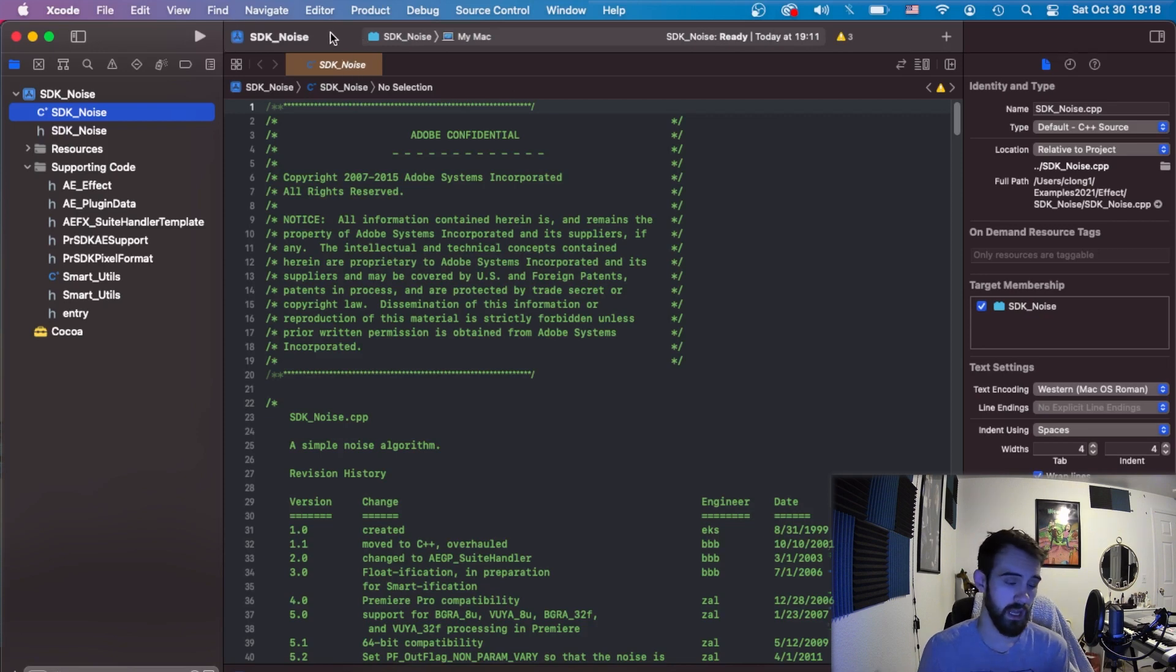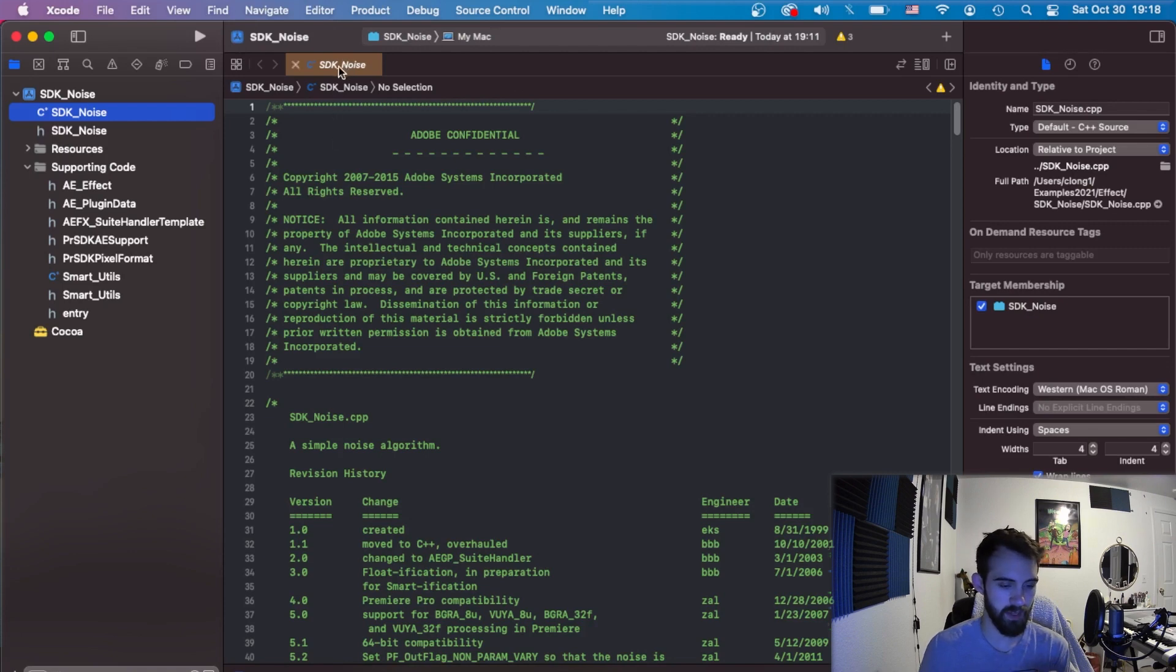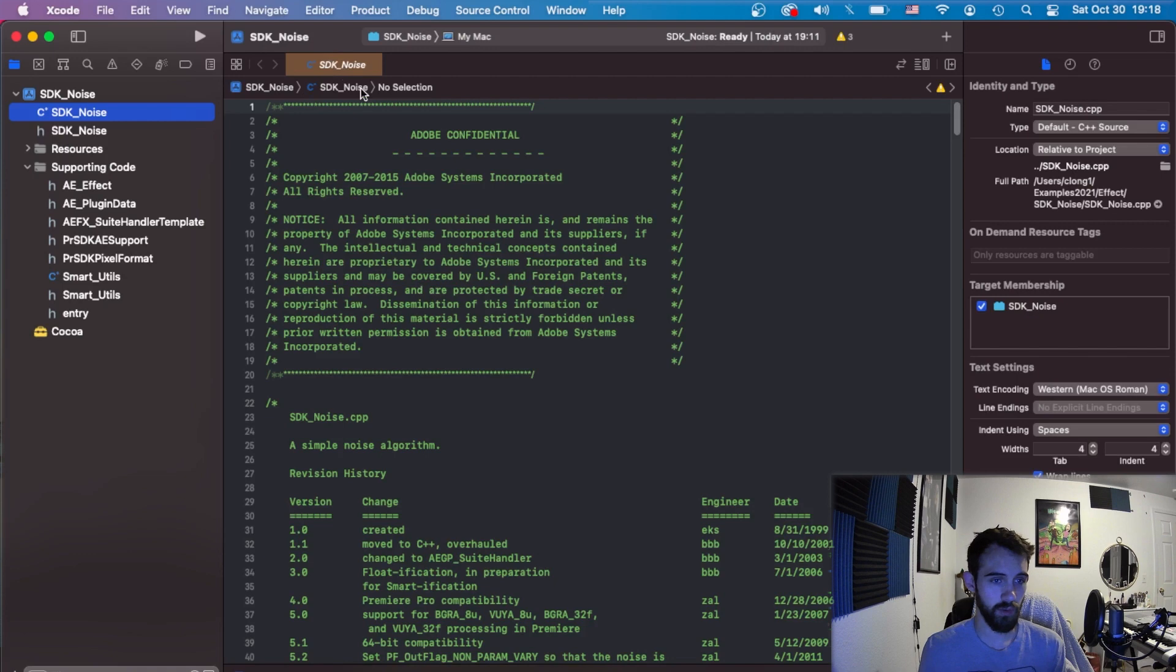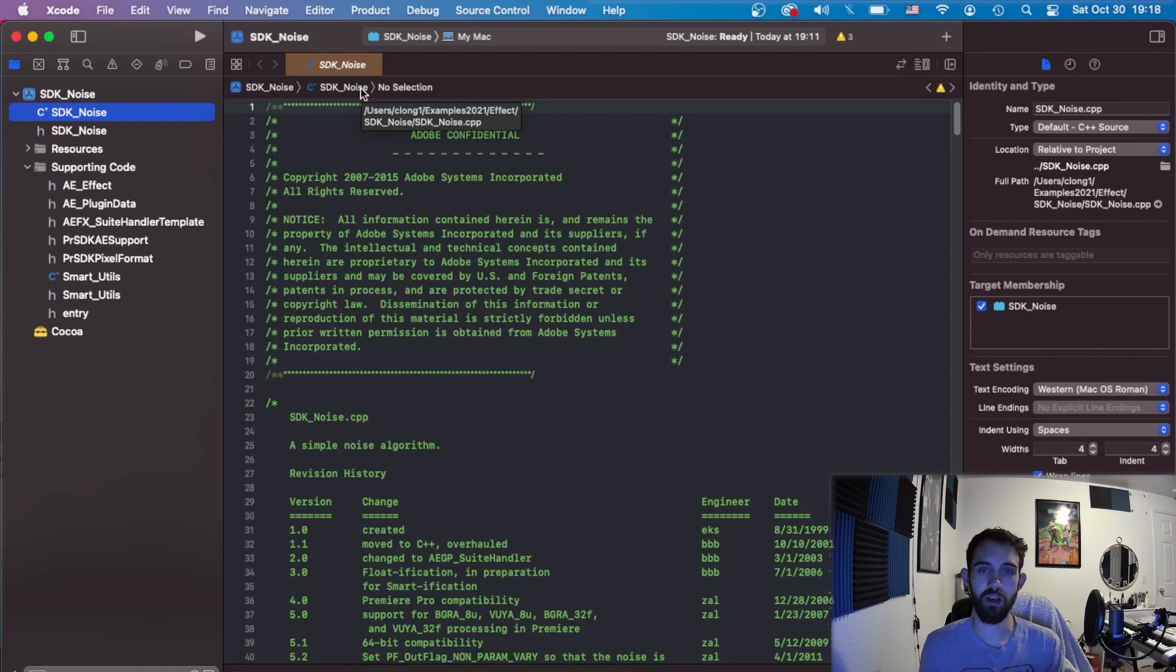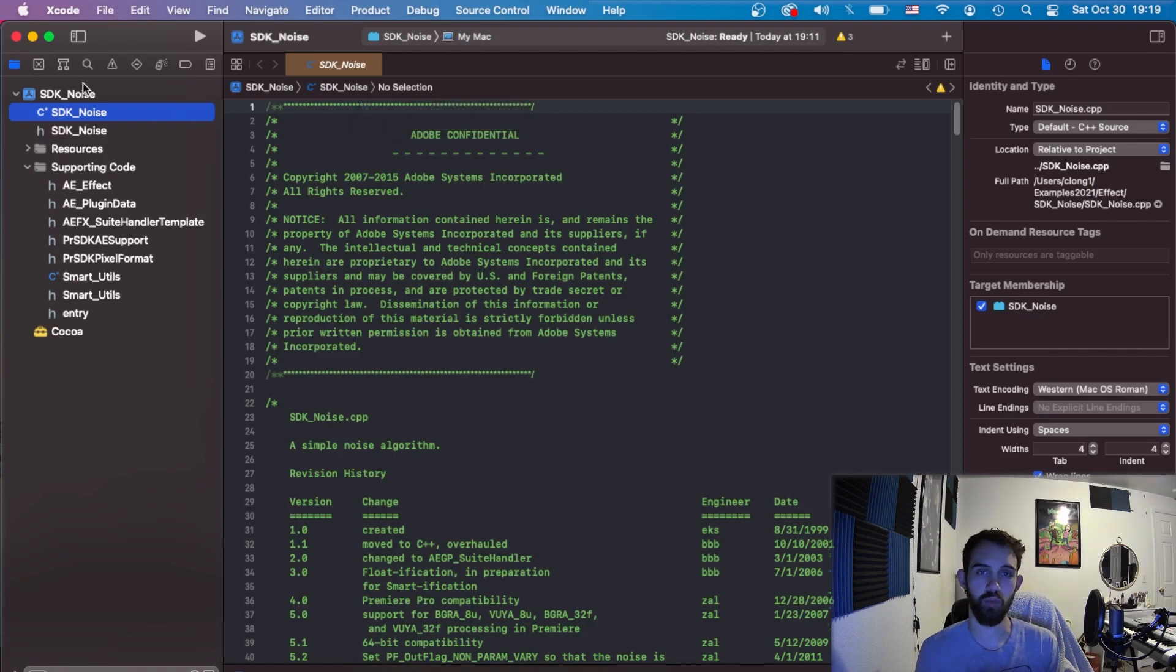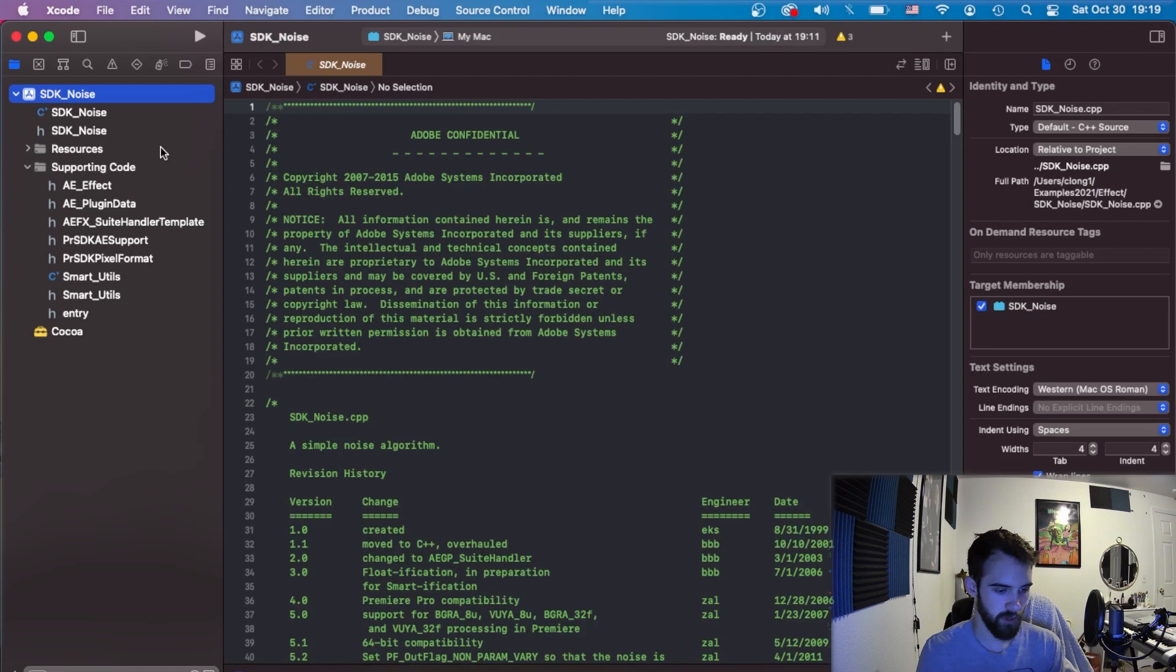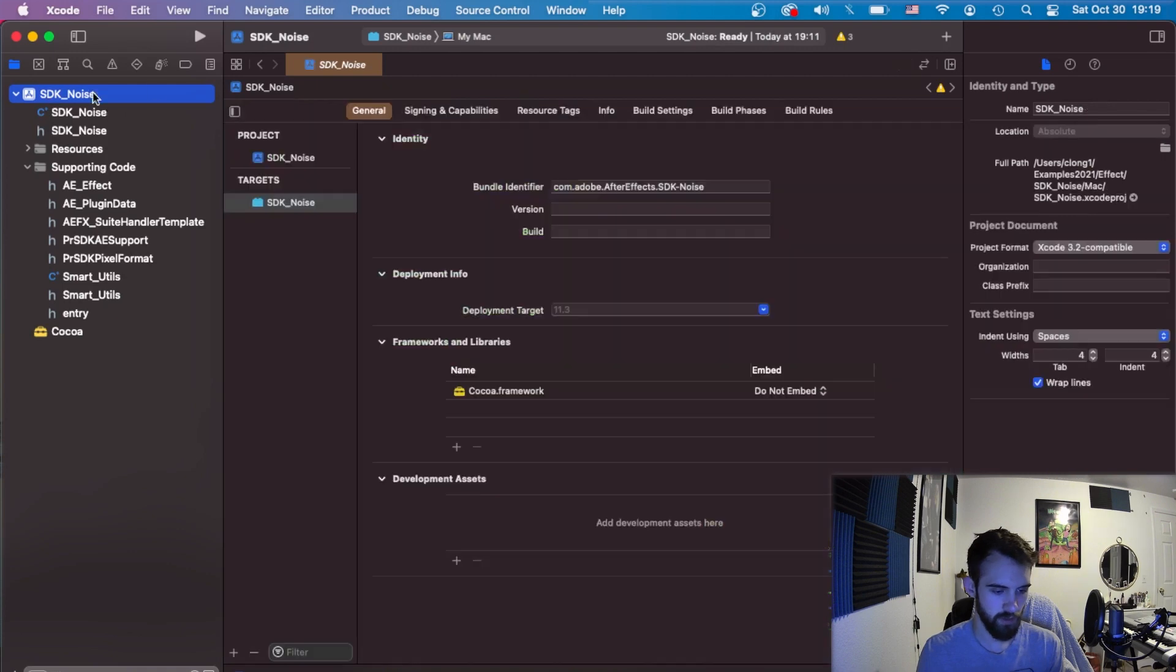Now let's look at Xcode with Mac. I have the same SDK Noise project loaded up here and the first thing we want to make sure is that we're wrapping this deliverable basically as a plugin.